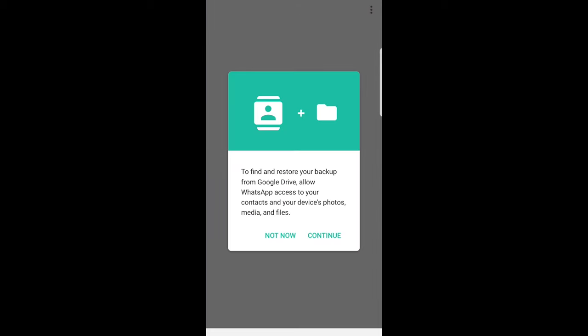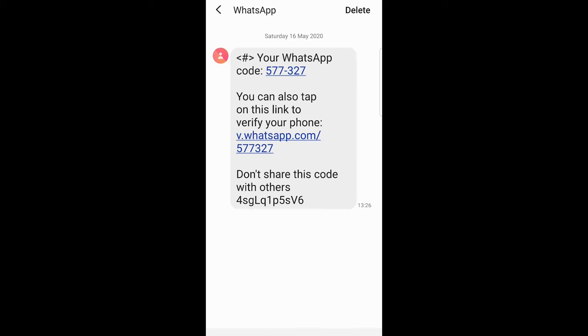You will receive verification message, just open it and in this verification message you can also tap on this link to verify your phone.